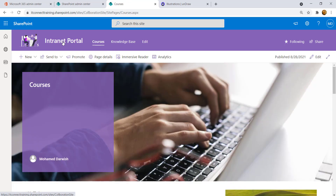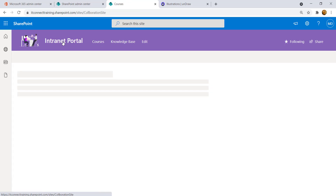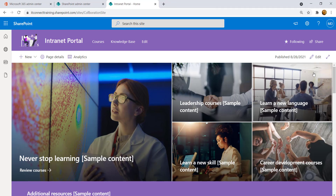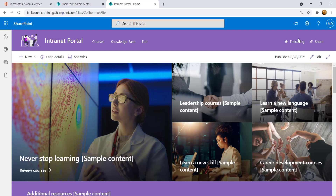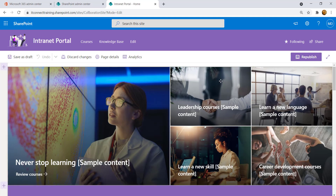The changes will be reflected immediately. The Intranet Portal now has two pages: Courses and Knowledge Base. Validate by clicking on them — they navigate correctly. Now let's discuss page design. Click Edit and the page divides into different sections.